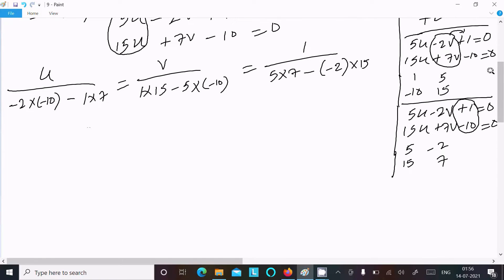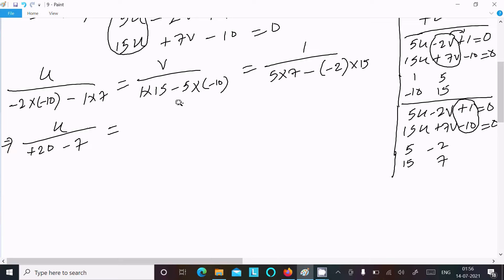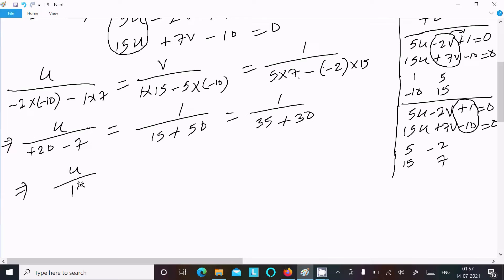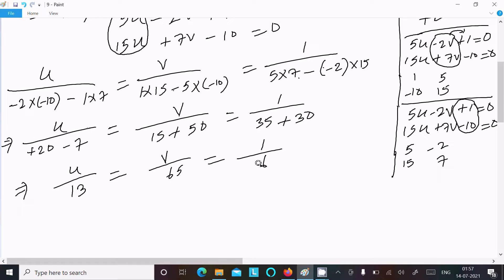For u: minus minus gives plus, so this is plus 20, giving 70. Next is 15, and minus minus gives plus, so 10 into 5 equals 50. After that, this is 35, minus minus gives plus, and this is 30. So we can write u divided by 13, and this is 50 plus 15 equals 65, so v divided by 65.